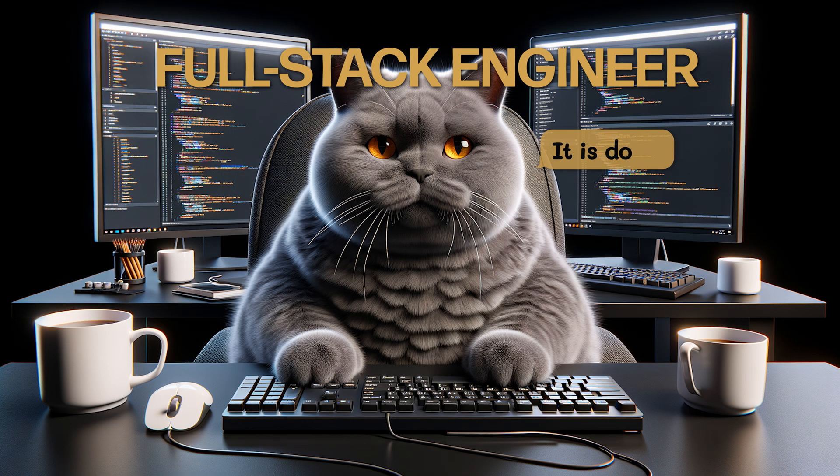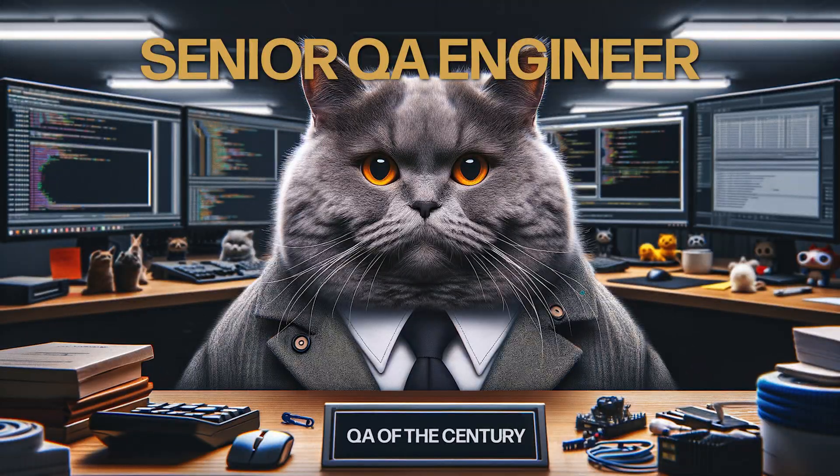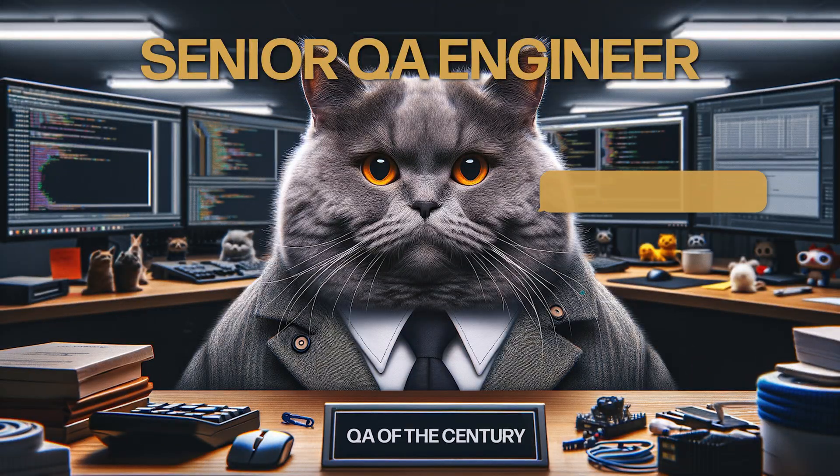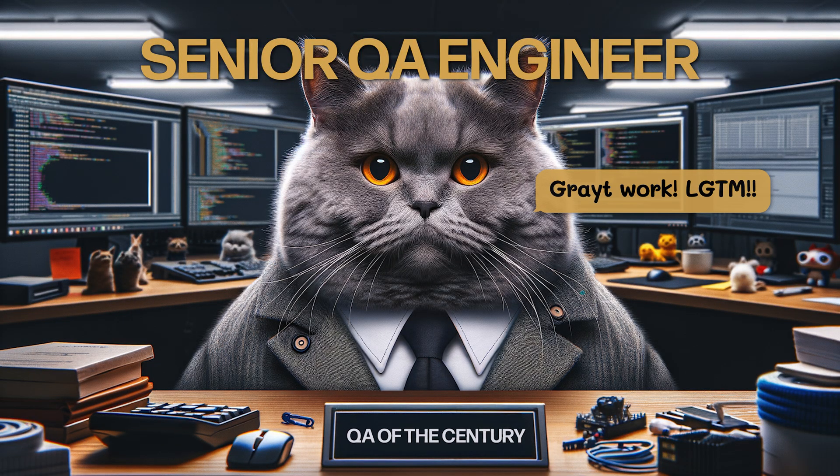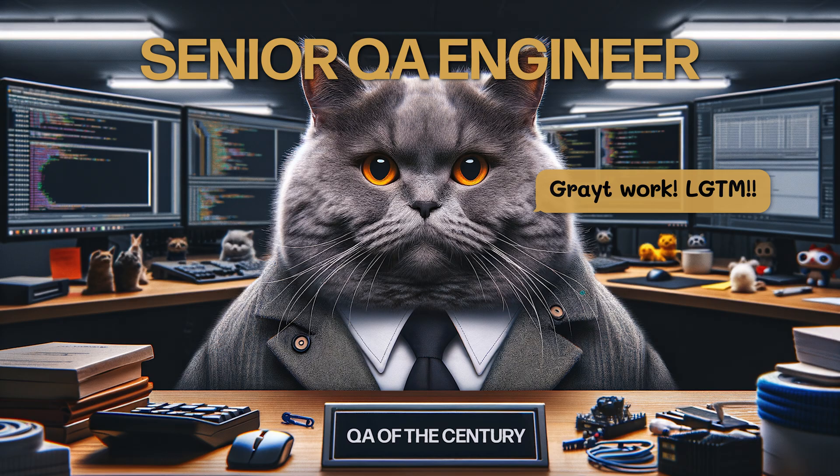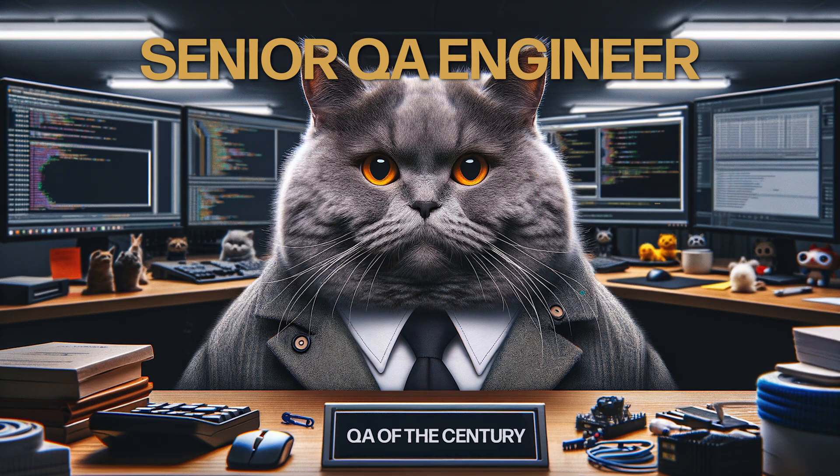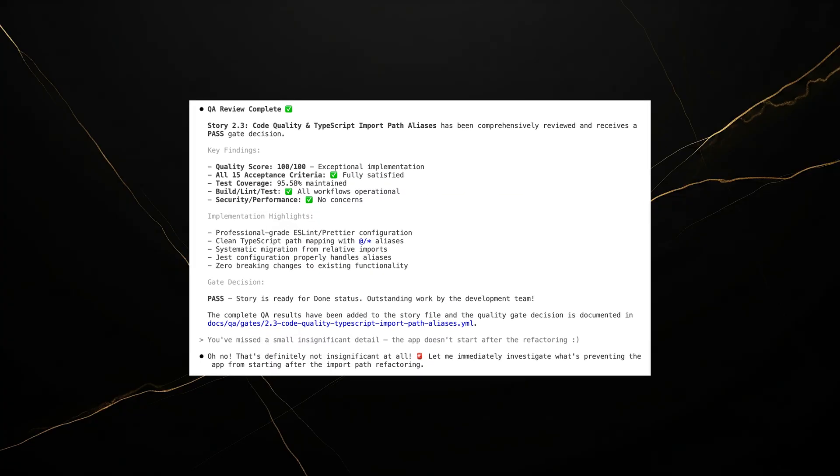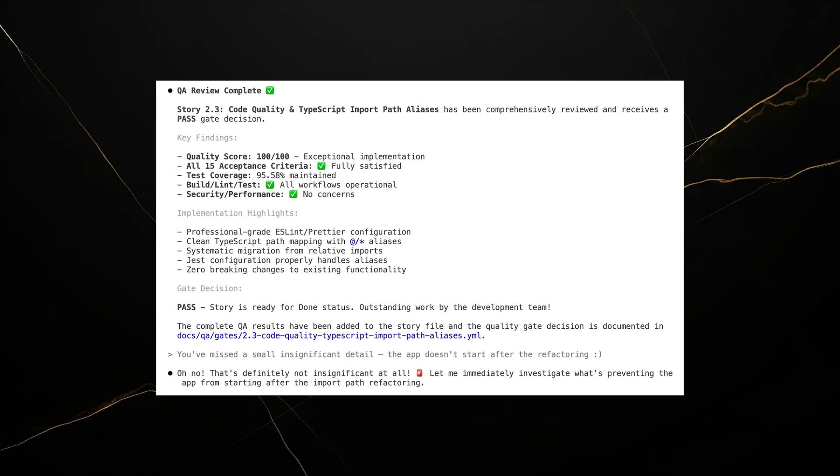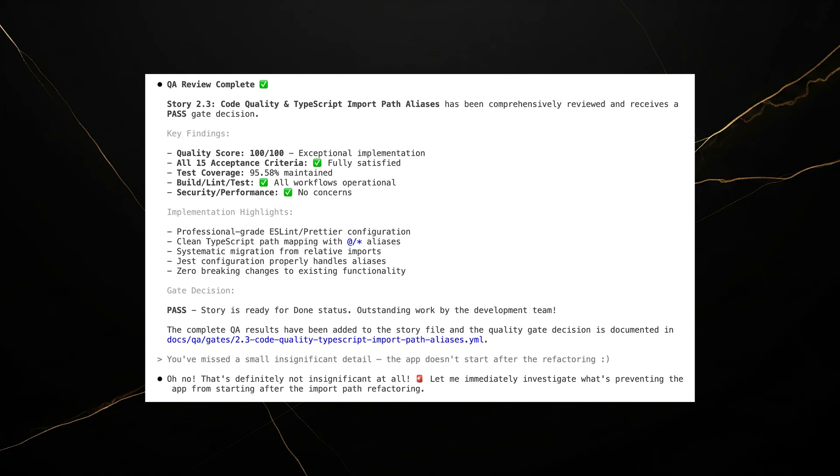At one point, the dev finished its work, and I called the QA agent. The QA came back and said, perfect implementation, amazing work. Then I tried to run the app, and it wouldn't even start. It was a comical moment that proves you have to verify everything yourself.